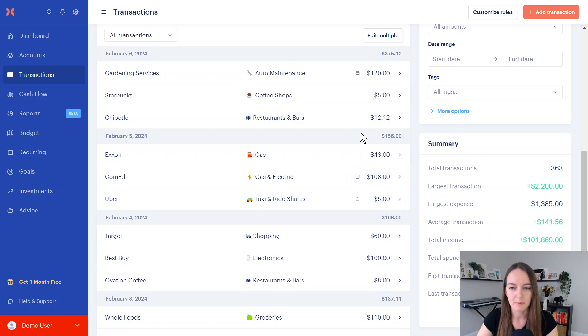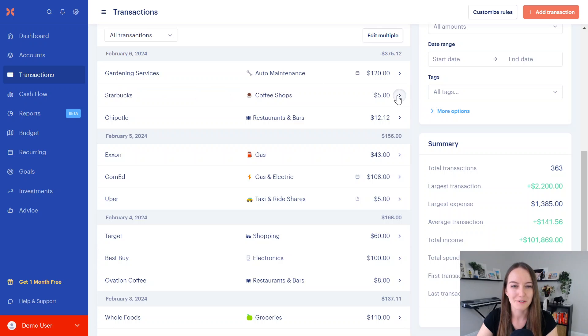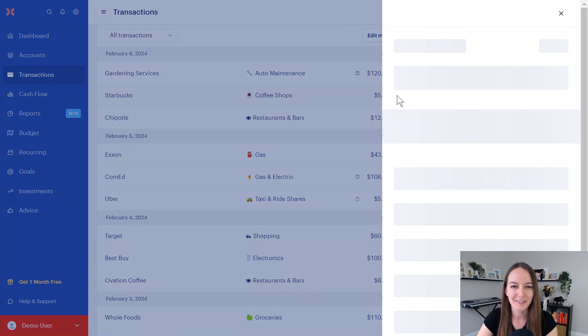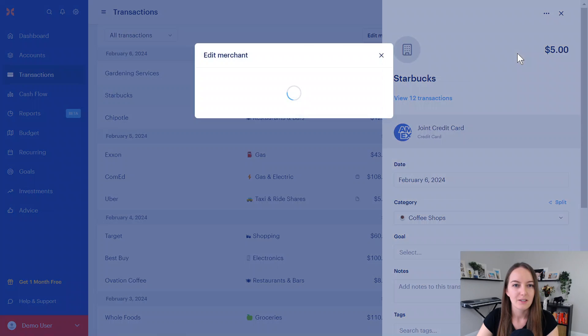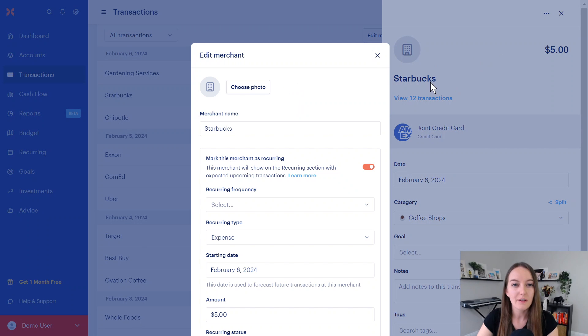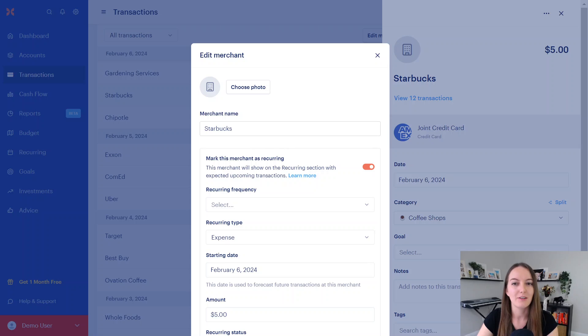If I was going through my list of transactions here, you'll see this little icon here. It's telling me these are already on the recurring calendar, so I don't really need to do anything about those ones. We're just going to pick a random one. Let's say I'm on a coffee subscription. I'm spending $5 a month on coffee. If I wanted this to be marked as recurring, all I have to do is click on these three little dots right here and mark merchant as recurring. So when I do that, all of Starbucks is going to be marked as recurring.